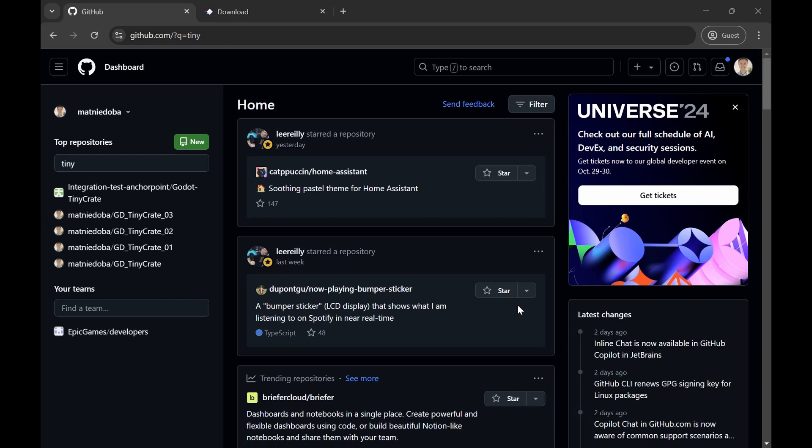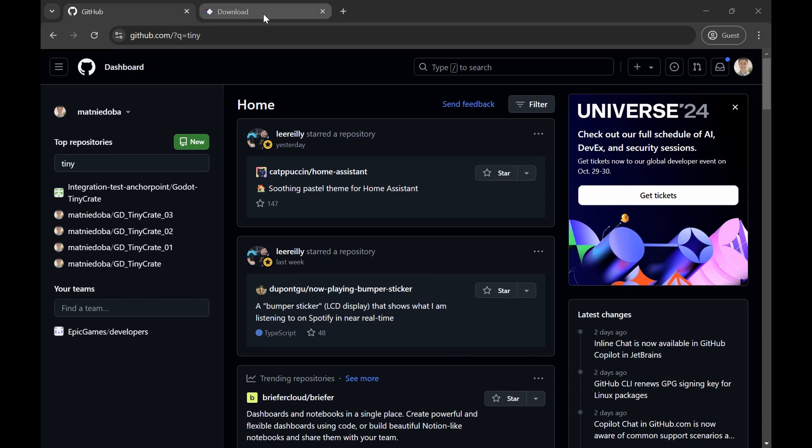So once you have a GitHub account you should see a dashboard which is pretty similar to this one. And that's basically all you need to do on GitHub. You don't need to create a repository here. We will do this directly from AnchorPoint. So for that go to anchorpoint.app slash download and download the corresponding version for Mac or Windows.